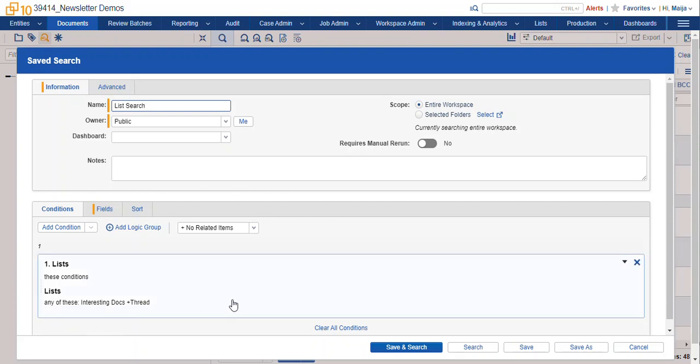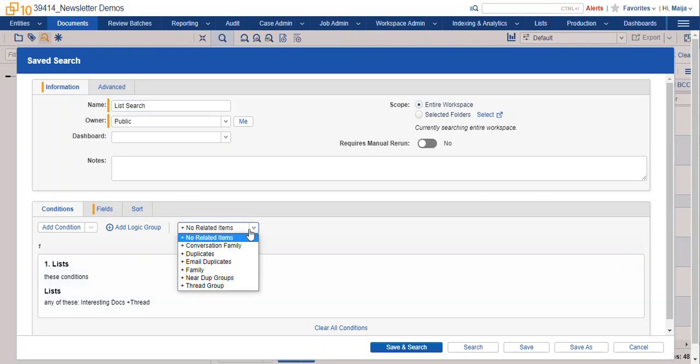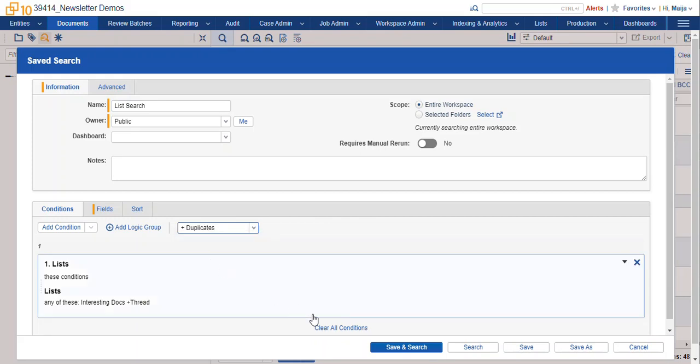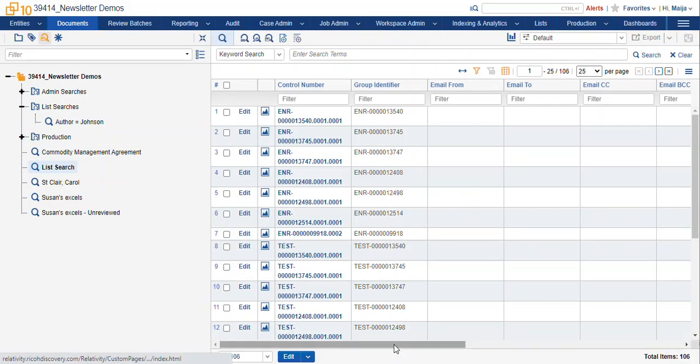Now once we have our interesting docs, the four docs that we had before, plus the additional thread group, we can now pull in anything that's a duplicate and see the whole set of documents that we wanted to look at.